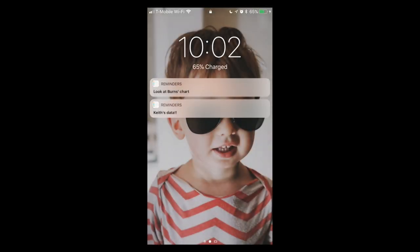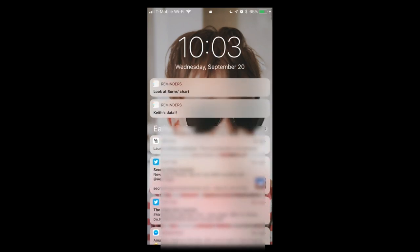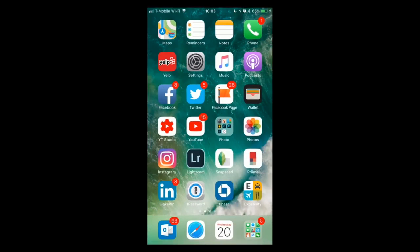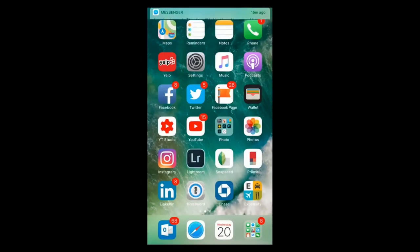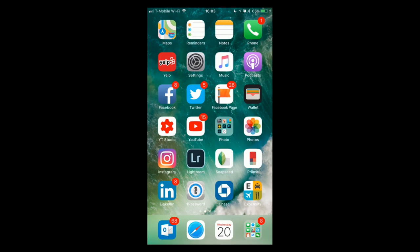Something changed with the lock screen and notifications. When I wake the phone and swipe up, I see 'Earlier Today' with all the previous notifications listed — that's really cool. And when you pull down notifications from the home screen, they now look the same as the lock screen notifications — a unified interface. I like that I can get to previous notifications more easily.